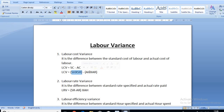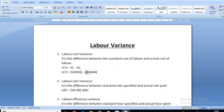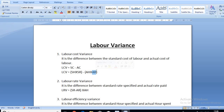That person completed the work within one hour, so two hours will be the standard hours and one hour will be the actual hours. The standard rate is the wage rate paid to the person per hour, and the actual rate is what was actually paid.